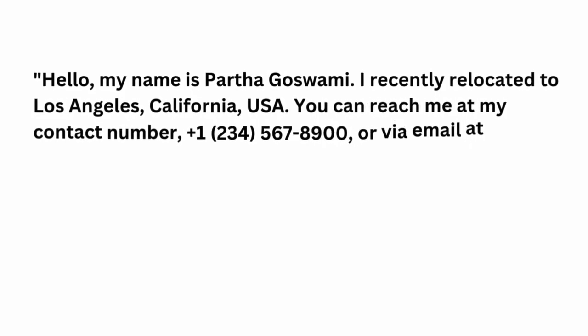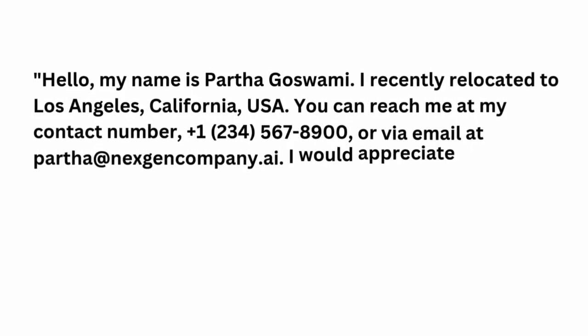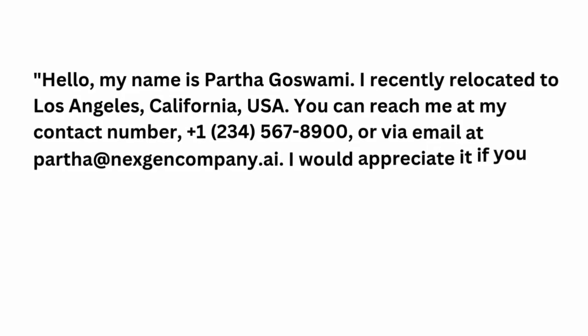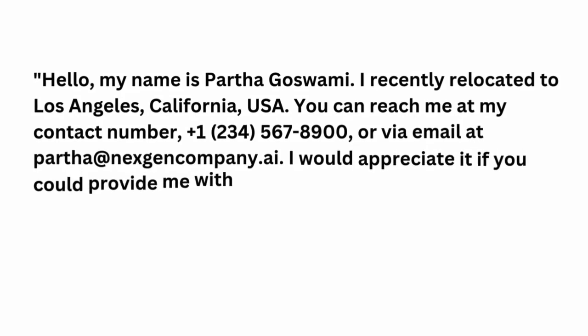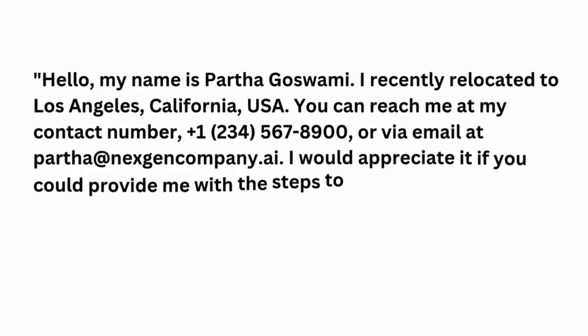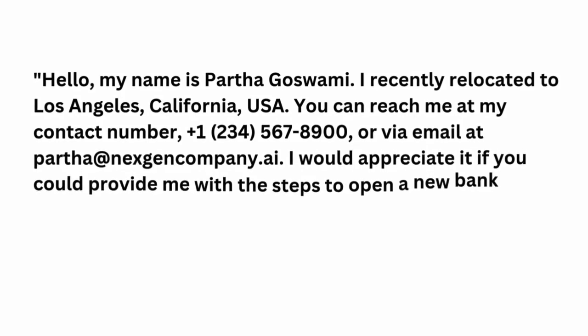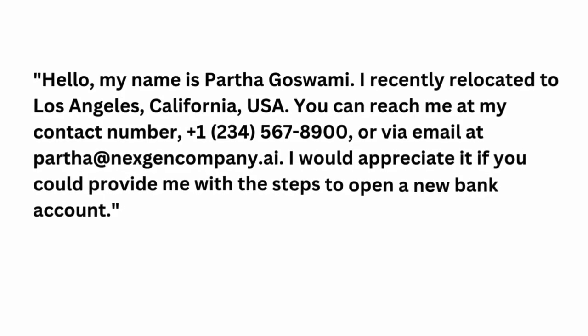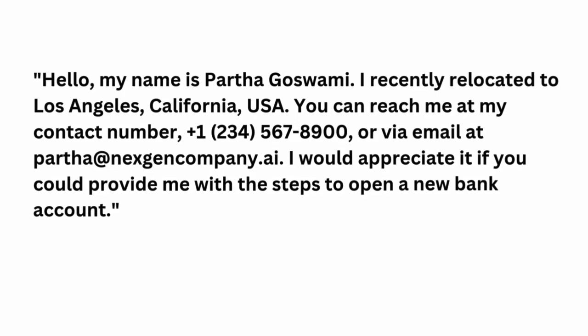You can reach me at my contact number, +1-234-567-8900 or via email at partha@nextgencompany.ai. I would appreciate it if you could provide me with the steps to open a new bank account.